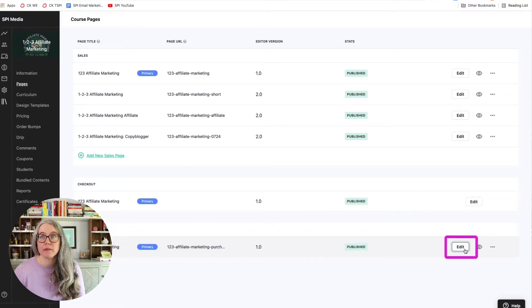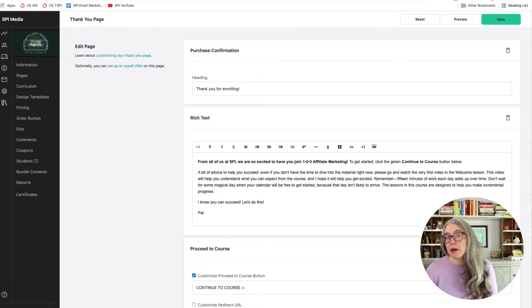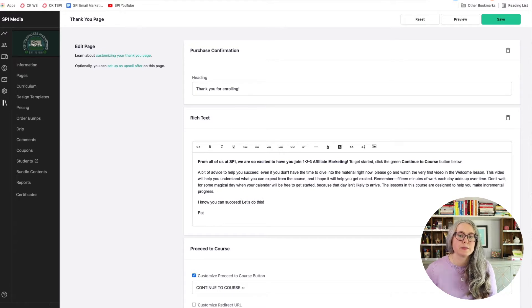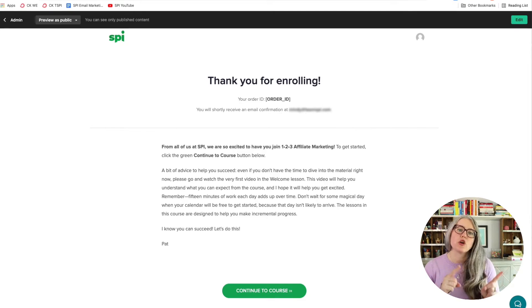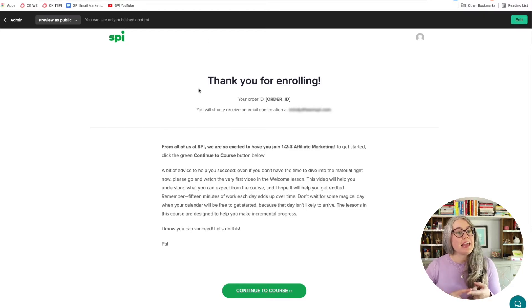To edit, click on the edit button. Here's the Teachable thank you page editor, and if you've been around Teachable for a while, this looks a lot like the version one sales page editors. Here's what our students see when they land on our thank you page. The very first thing we see at the top is a thank you and an order number. This is the most important section because it achieves the primary purpose of this page — to tell the student their purchase went through, their credit card was processed, and their transaction was successful. Here's your confirmation number.